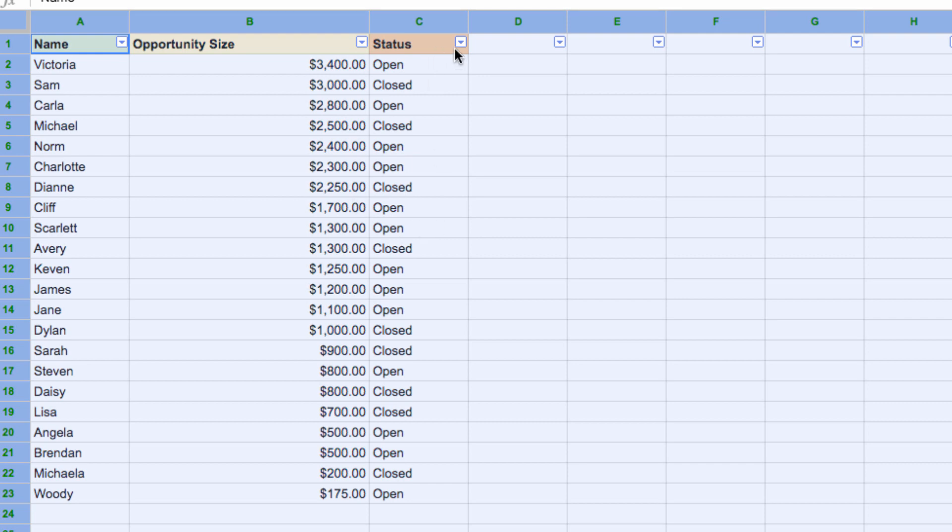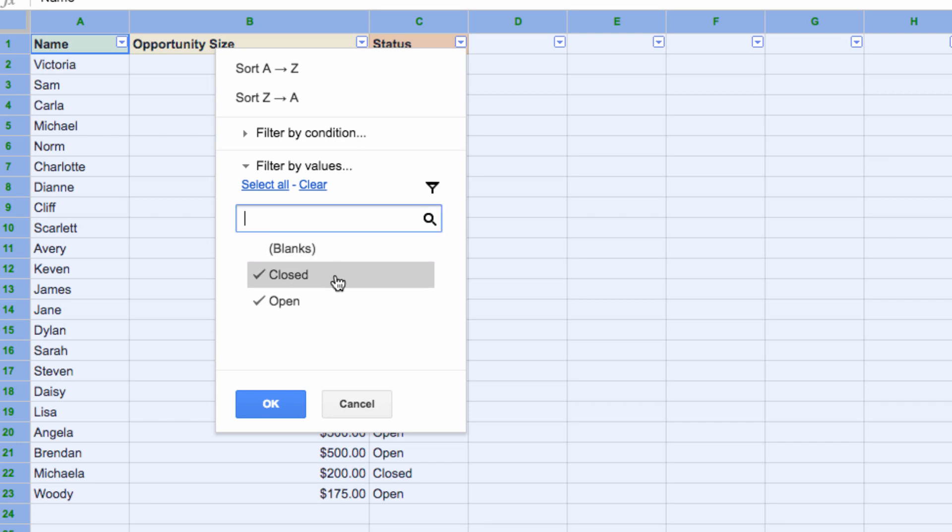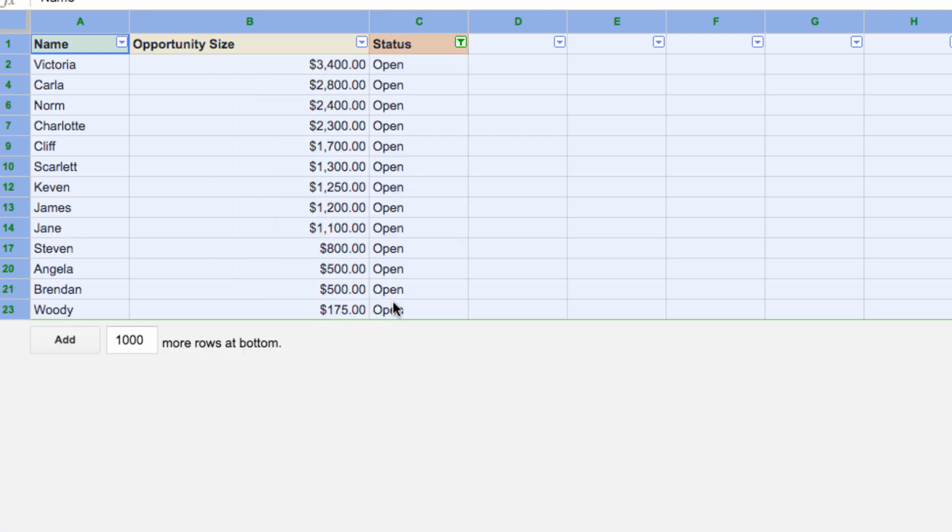So let's click the drop-down next to status, and see how there are blanks, closed, and open options. Now I can deselect the blanks and closed deals, in order to see only the open deals, while the items are still sorted in order of opportunity size.